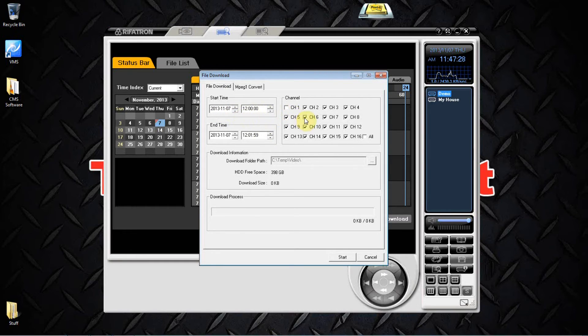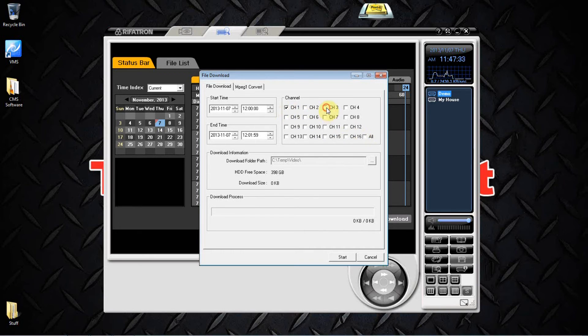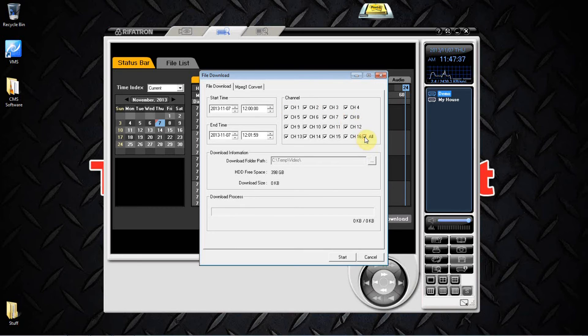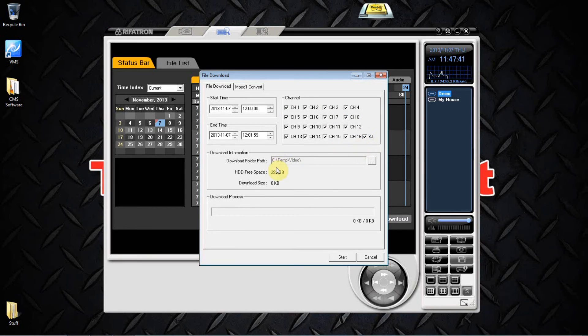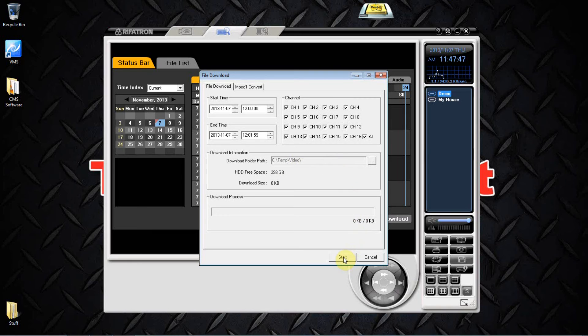Pick out whatever camera channels that you need. If you need just say one, three, and eight, you just uncheck the all box, or if you need them all, hit all. By default it's going to send the video that you're requesting to your C drive to your temporary video folder. You just come on over here and hit start.